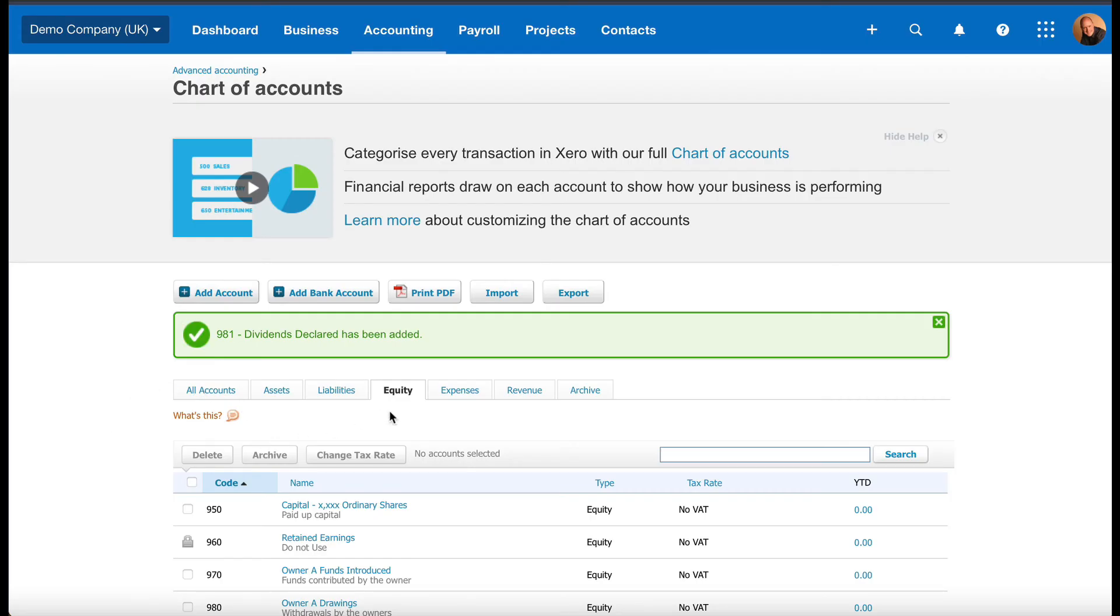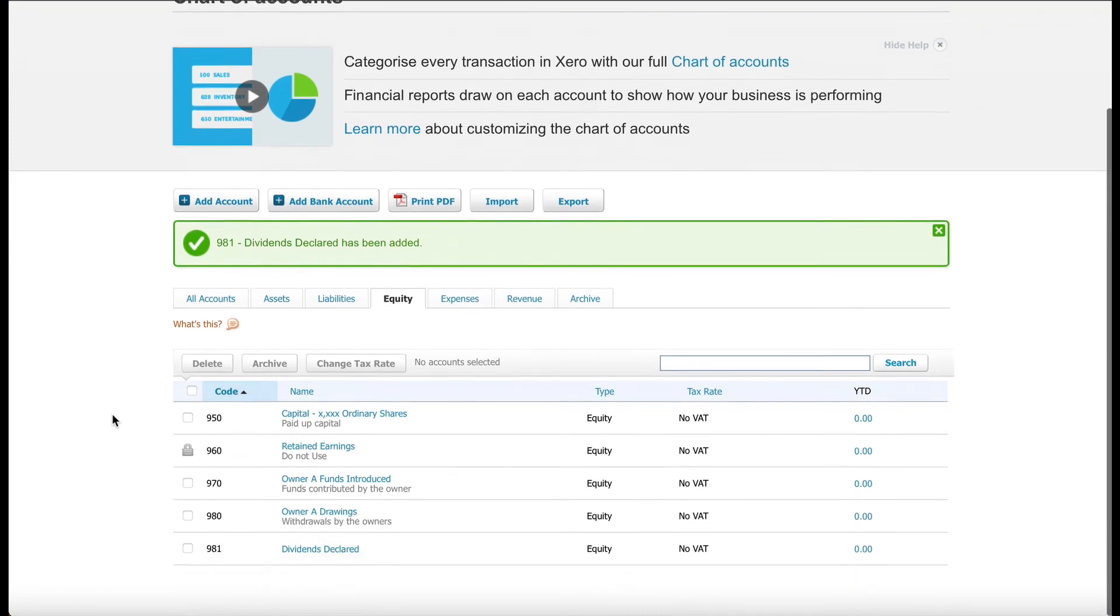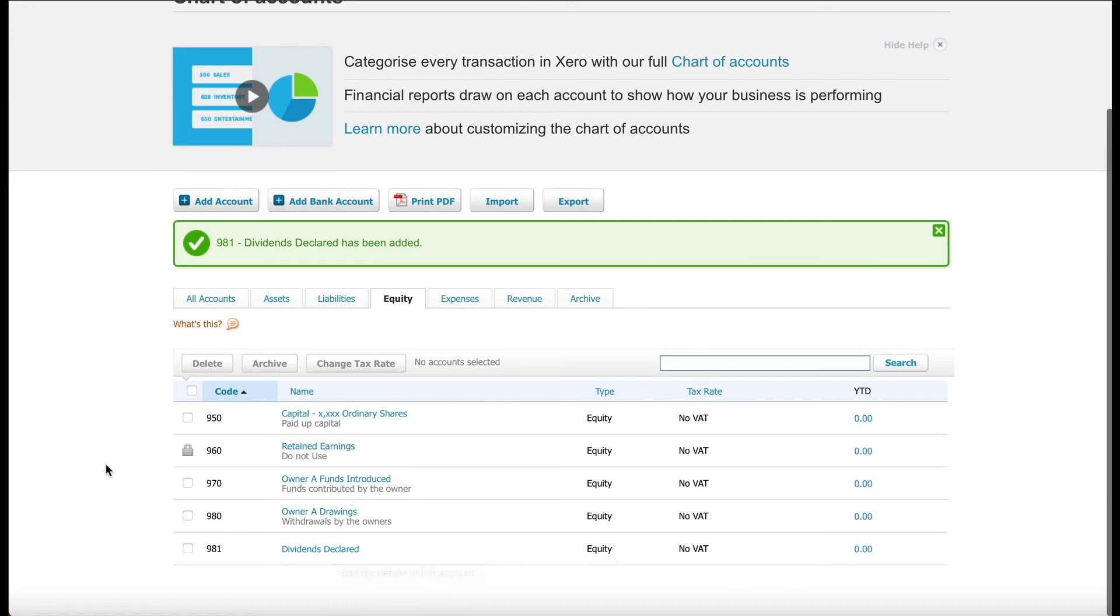Okay. So you can see we're still in the Equity tab on the Chart of Accounts. And there we go. 981 is now Dividends Declared. So if there are any dividends declared that we need to enter into Xero, this is now the code that we need to use.